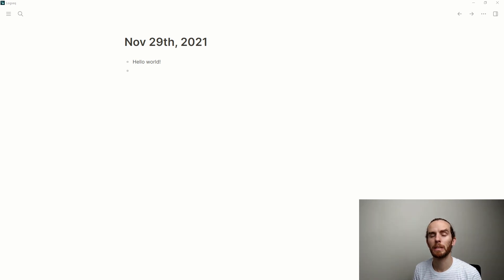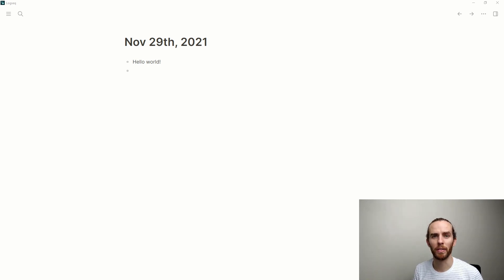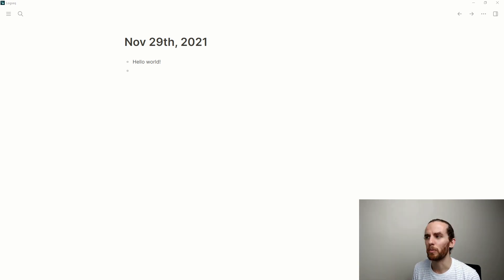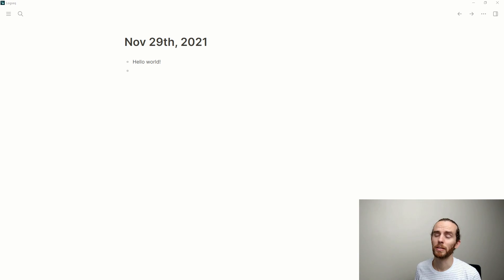So we've spoken a little bit about blocks and how they really are the key to success in these outliner network note-taking approaches. But what are the things that we can do with blocks?